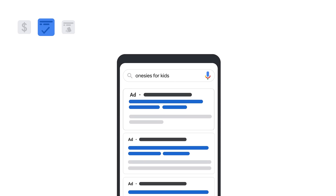An ad's quality score includes three components. First, the expected click-through rate, or expected CTR. This is a prediction of how often your ad will be clicked on when shown, based on historical performance data that Google has for every search query.